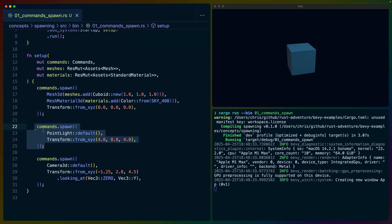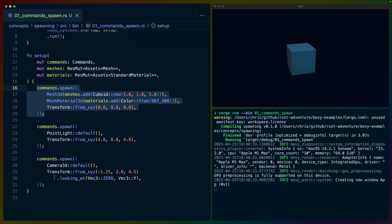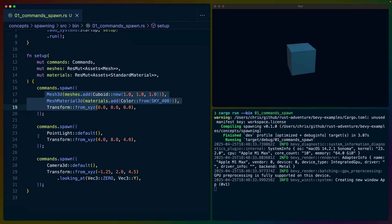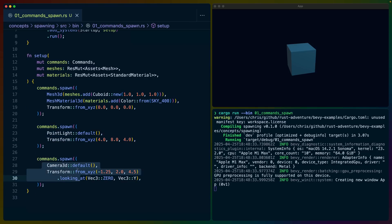We're taking Sky 400 from the Tailwind palette, turning it into the color struct, and creating a standard material out of it, placing that in the center of the world. Then we've got a point light — PointLight has another bunch of fields on it, and Transform places that point light in the world. So we've effectively got three entities here: the cube with three components, the point light with two components, and our camera with Camera3D and Transform.